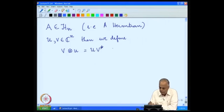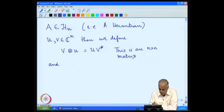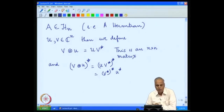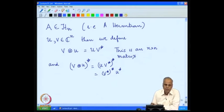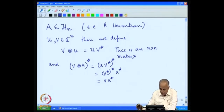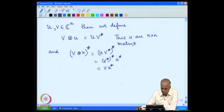we define V tensor U to be the matrix U V*. This is an n×n matrix. If we now look at its Hermitian conjugate, it is (U V*)* = V** U* = V U*. So we have that (V ⊗ U)* = V U*.